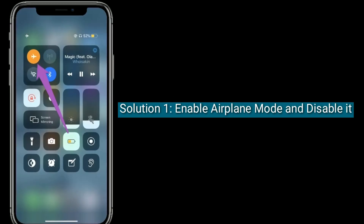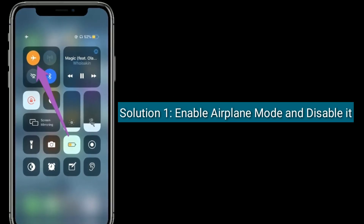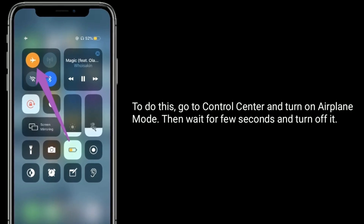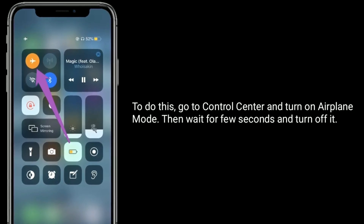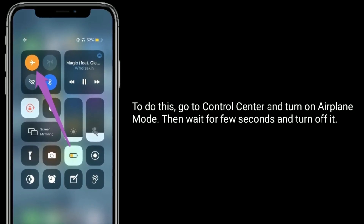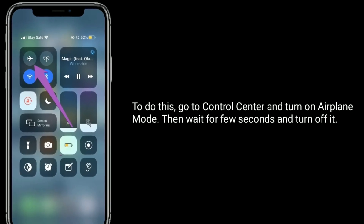Solution one is to enable airplane mode and disable it. To do this, go to Control Center and turn on airplane mode, then wait a few seconds and turn it off.